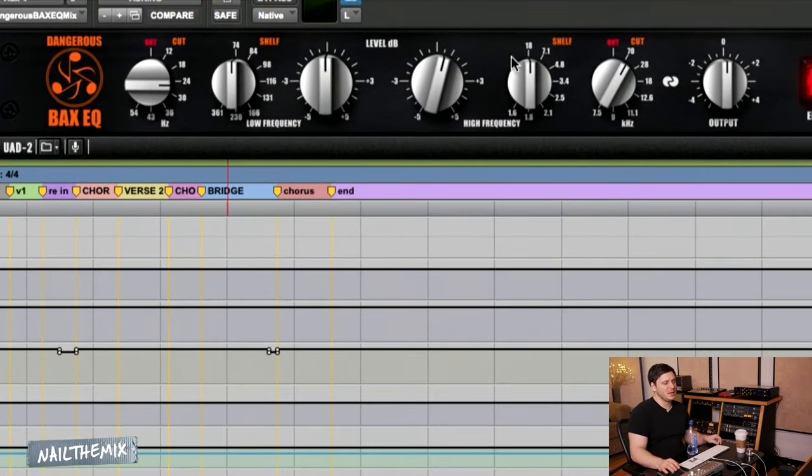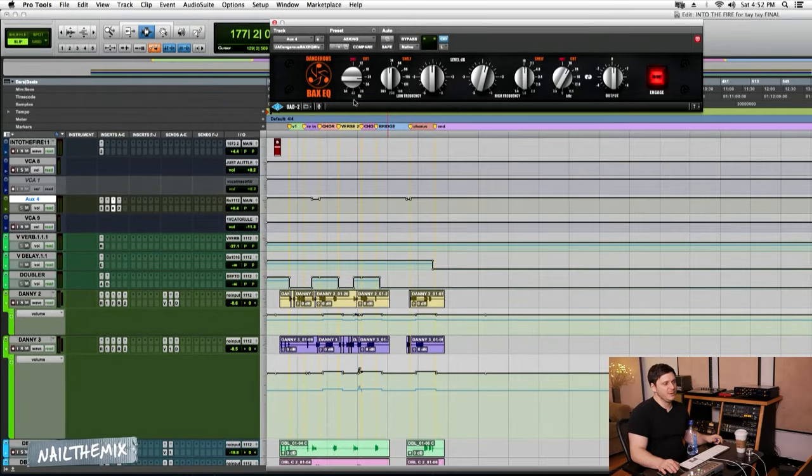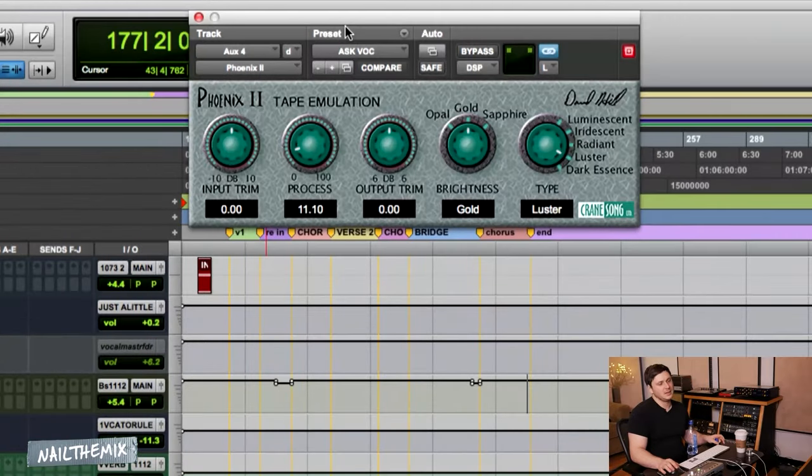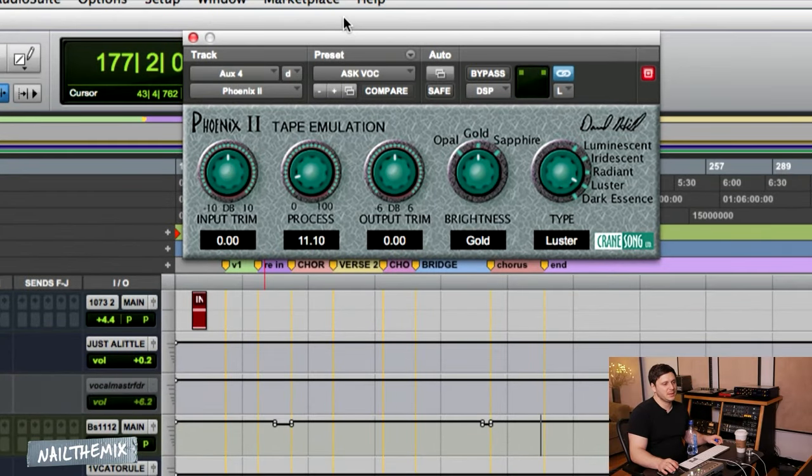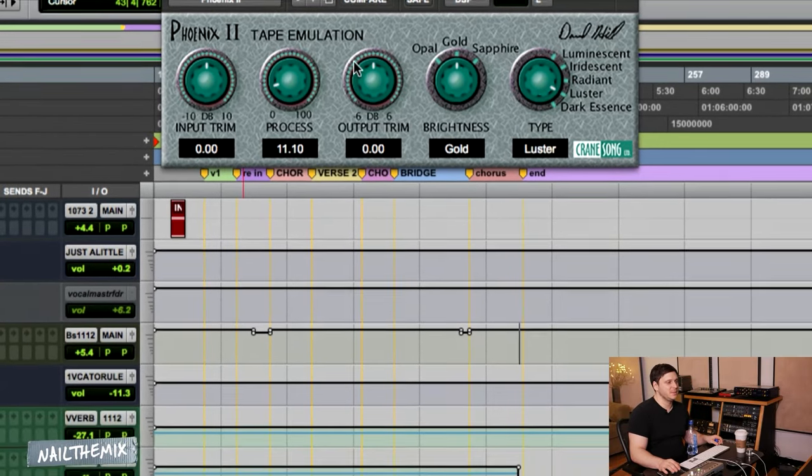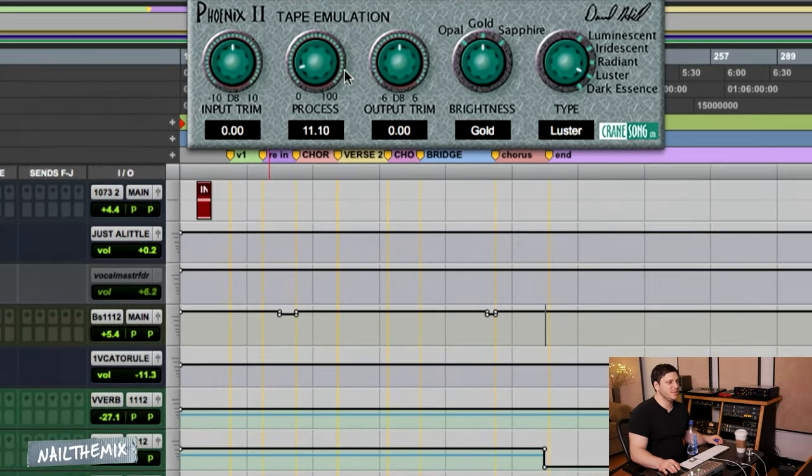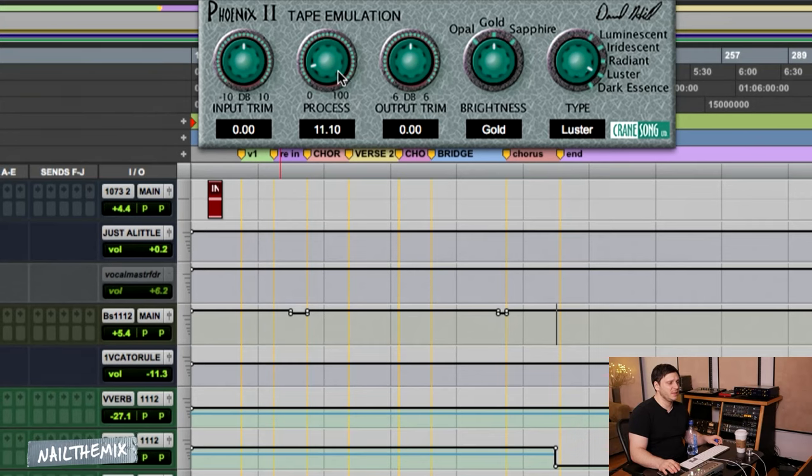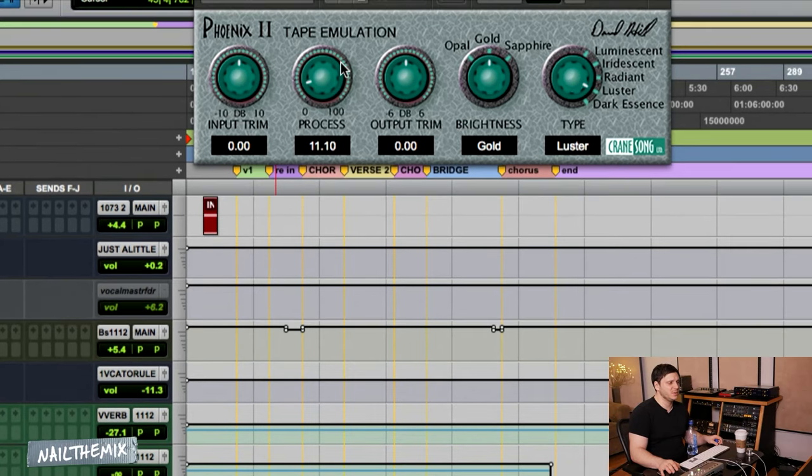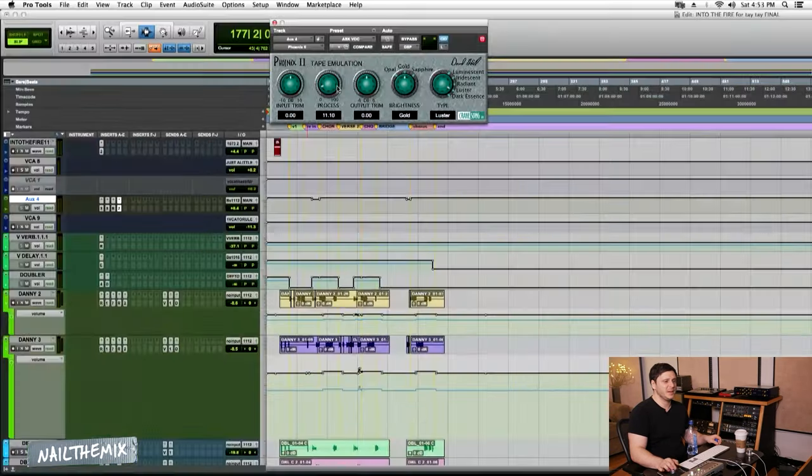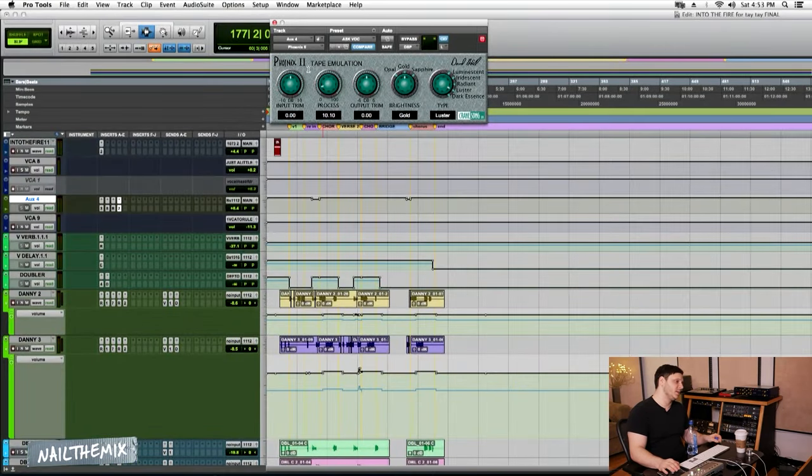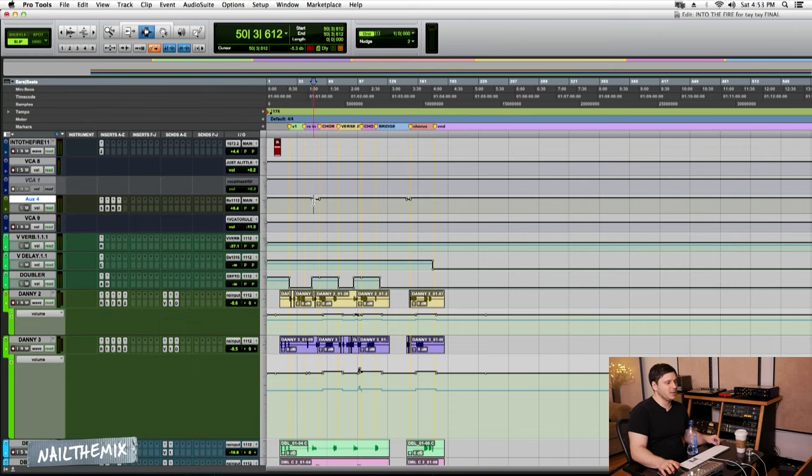We're just going for air. Can't say enough about this Phoenix plugin. And this is pretty much the same setting I used on vocals, a little bit less of the process, but everything is hitting this. So that's how we're getting this crazy upfront vocal sound.